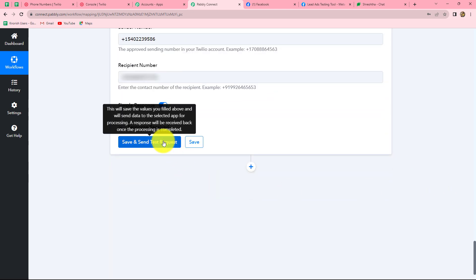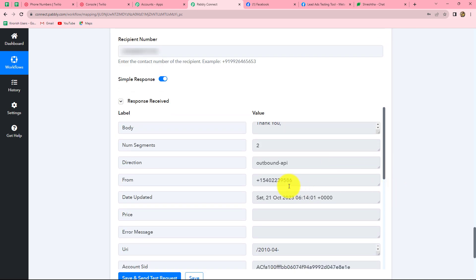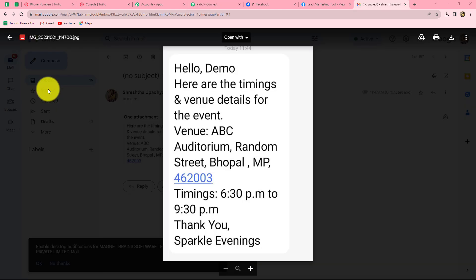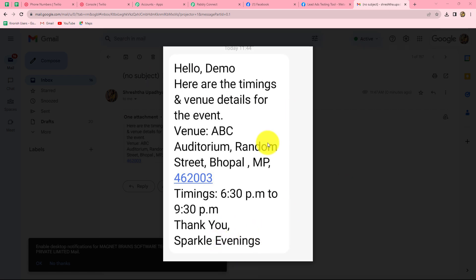We have received the response along with the ID of the message that was sent. Because we received this ID, the message has been sent. Let's go and check the message — and yes, we received it: 'Hello demo, here are the timings and venue details for the event, venue and the timings. Thank you Sparkle Evenings.' Because we received the message, our integration is perfectly successful.